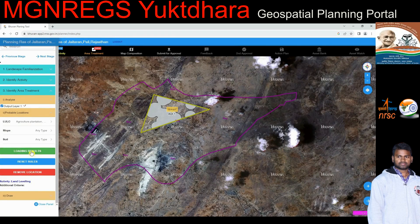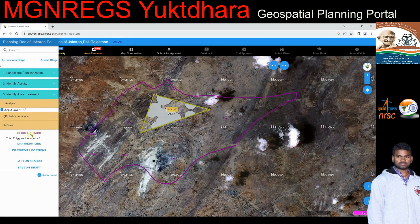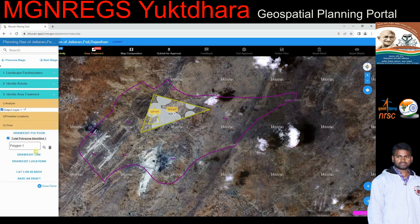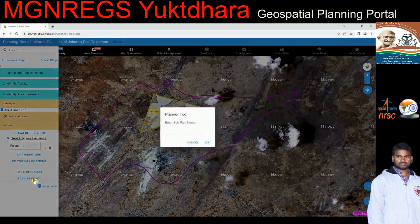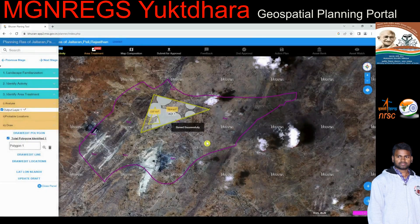When the user selects the land use land cover layer, additional options — legend and change class — become available. In the draw step, the user draws a polygon or line string to represent an activity based on requirements and analysis done on the vector datasets of the selected Gram Panchayat. Multiple features can be drawn, each PWL number having a distinct color. After analyzing and drawing features on the map, the user can save as a draft by clicking 'Save as Draft,' upon which an 'Enter Subplan Name' pop-up is displayed. Clicking 'Click to Finish' displays the polygon or line string on the map with the assigned color of the PWL number.